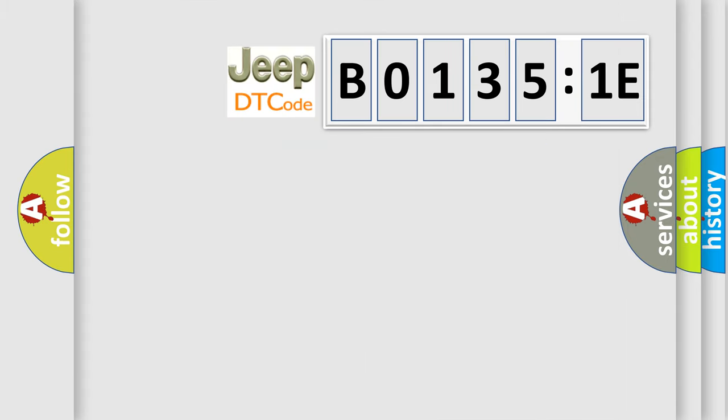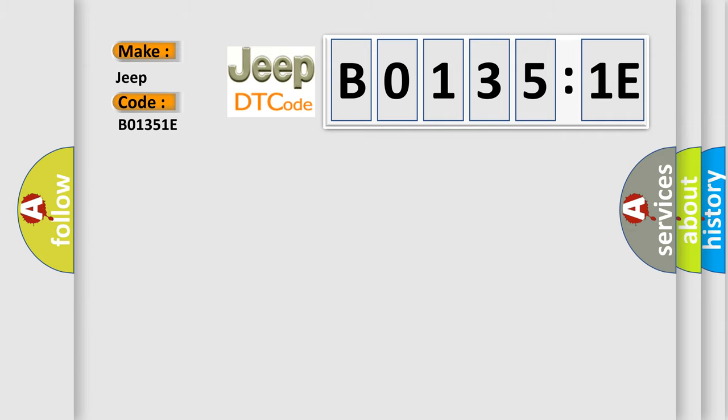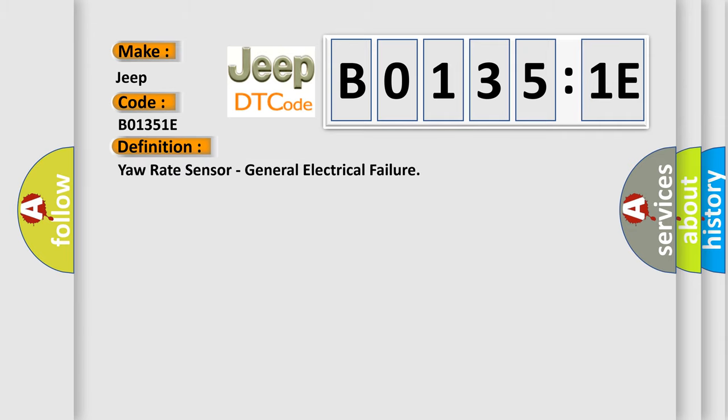So, what does the diagnostic trouble code B01351E interpret specifically for Jeep car manufacturers? The basic definition is: yaw rate sensor general electrical failure.